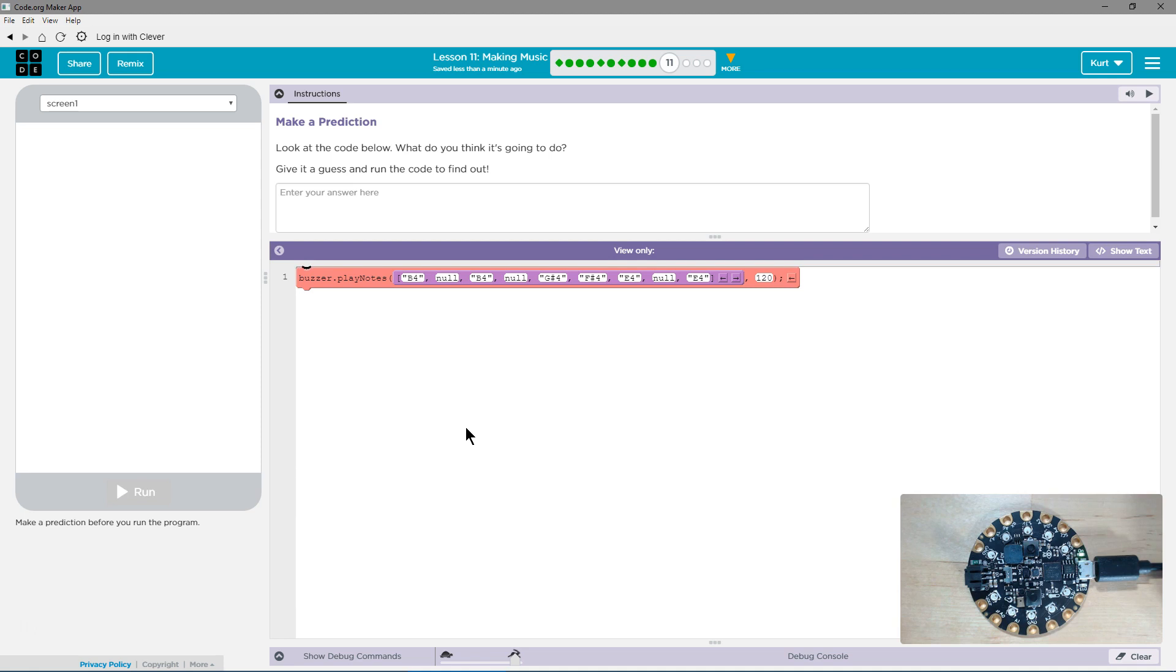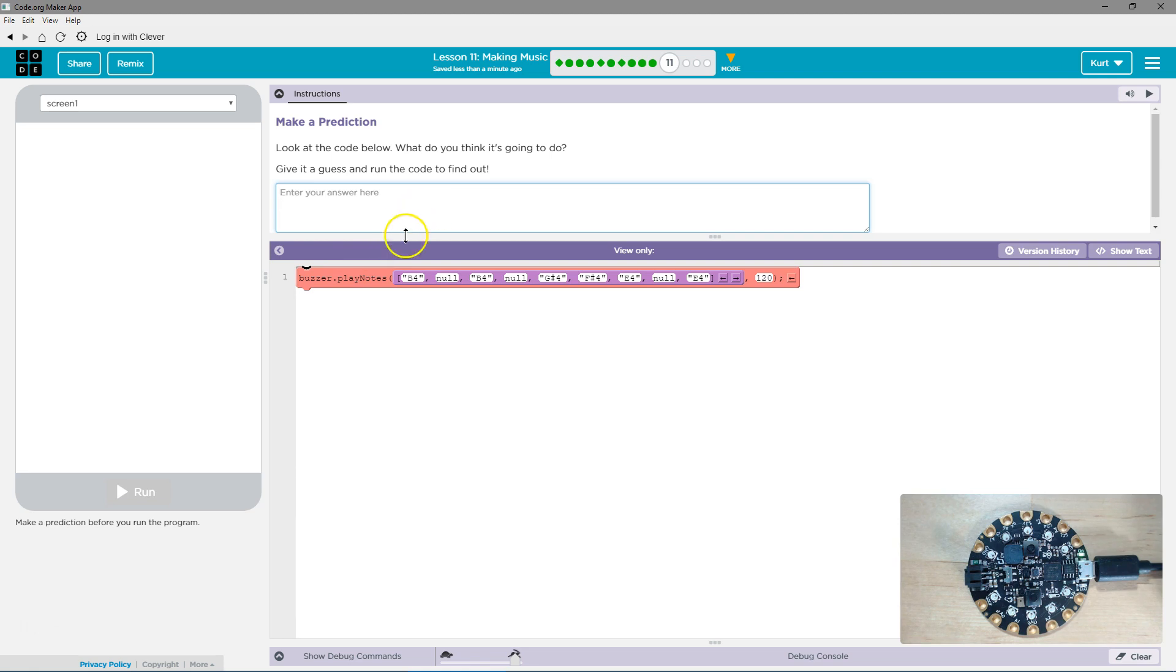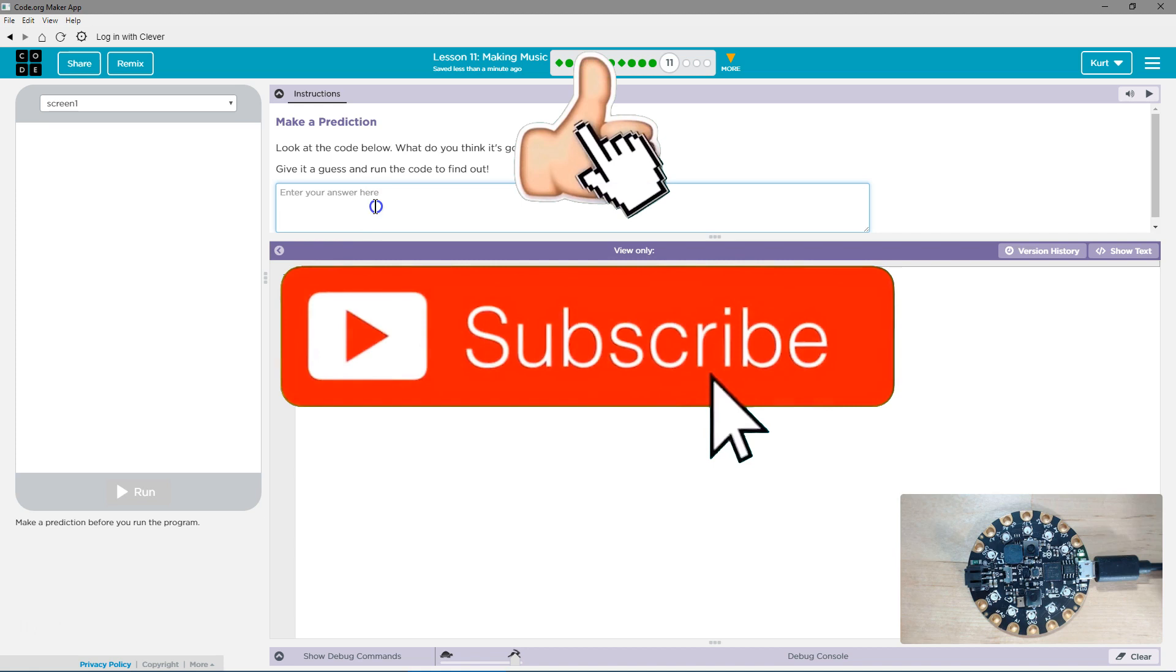Ooh, make a prediction. Alright, keep in mind with these, I'm a teacher. You need to know that when you hit run, your answer is submitted. You won't be able to change it, and your teacher gets your answer. If I'm your teacher, I get your answer. So that being said, let's answer this carefully.